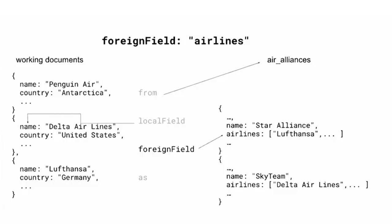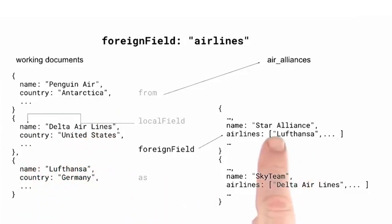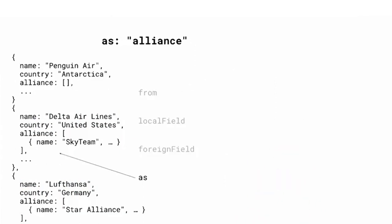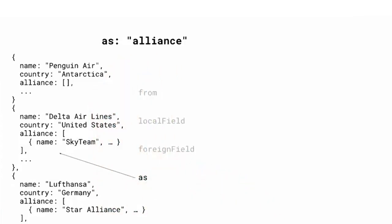We can see that based on the arguments so far, Penguin Air won't match anything. Delta Airlines will match SkyTeam, and Lufthansa will match Star Alliance. Those matches were brought into the current document as Alliance. We could have given any string value we wanted, but keep in mind that if we specify a name that already exists in the working document, that field will be overwritten. Notice here that because the document with name Penguin Air did not have any results, there is an empty array.